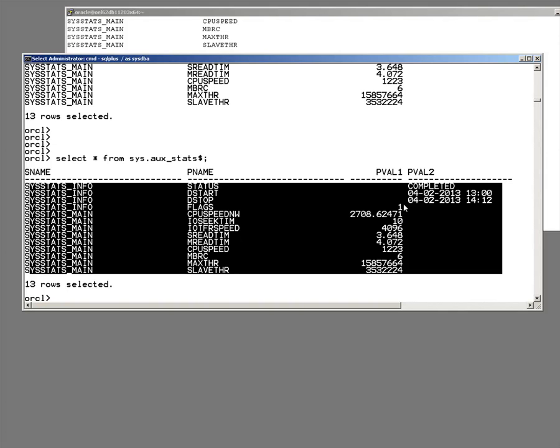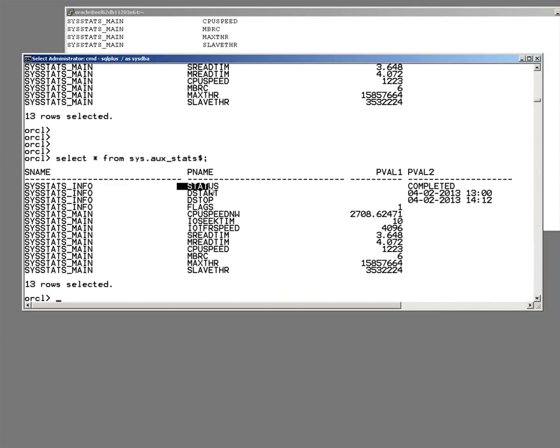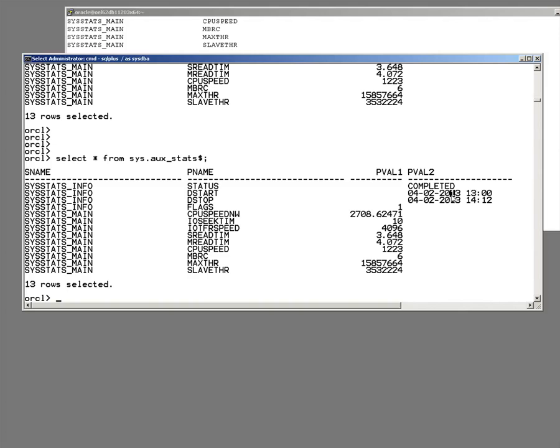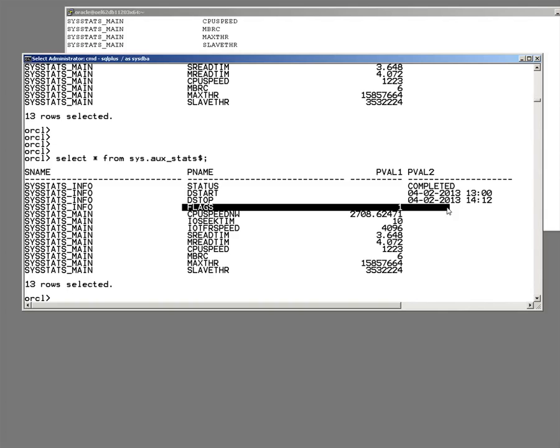So what's this telling me? It's telling me that system statistics have indeed been collected. When were they collected? The collection started at about 1 o'clock and finished an hour and 12 minutes later. So we had over an hour of monitoring the hardware to see how the system was performing.